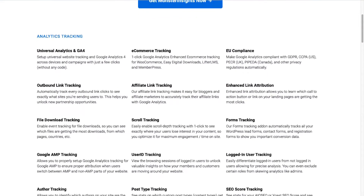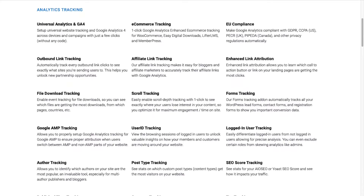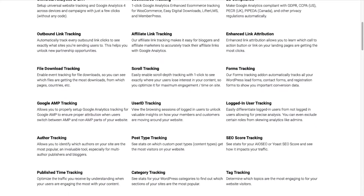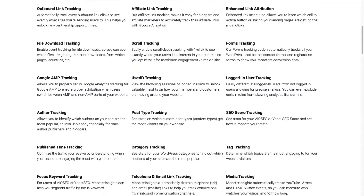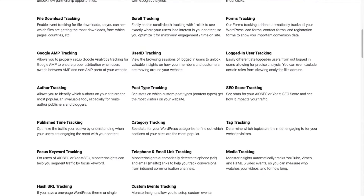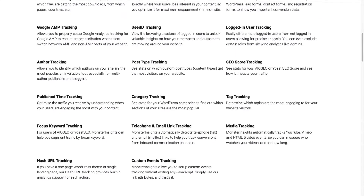Plus, you can easily track forms, custom dimensions, outbound links, media, and a lot more.